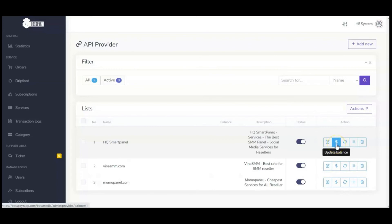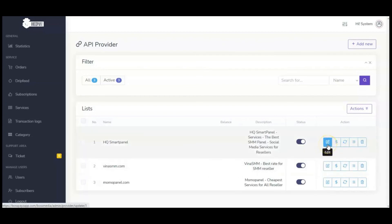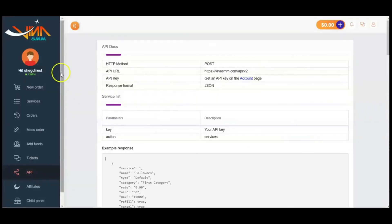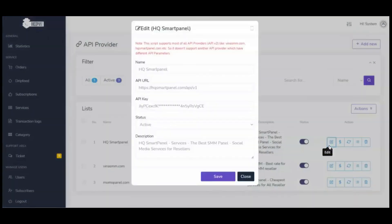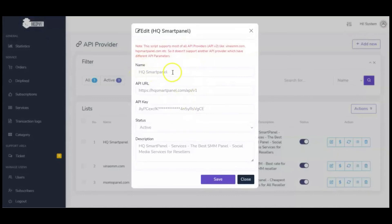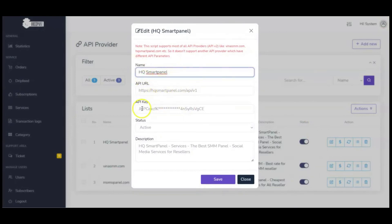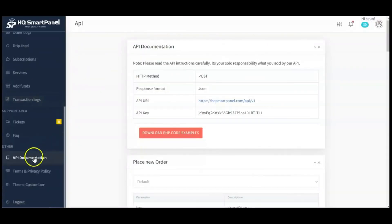You can integrate any of these websites to import services. You don't have to use all three — you can use one or all. Click the Edit button to update your balance and sync services. You'll see the service list you've imported. To create an account, it's free — visit any of these three websites. I have VinaSMM and HQ Smart Panel. Click Edit and enter the API provider name, API URL, and API key.